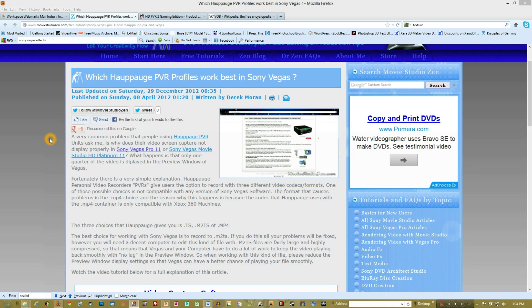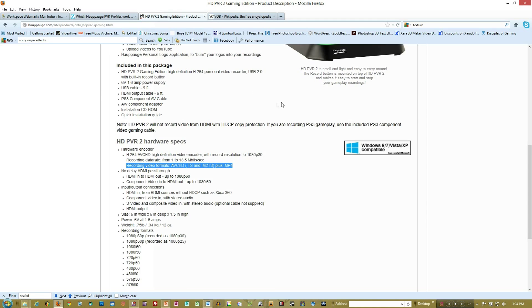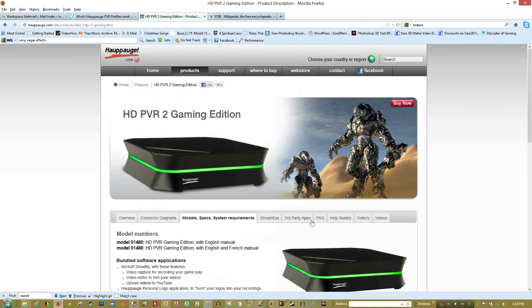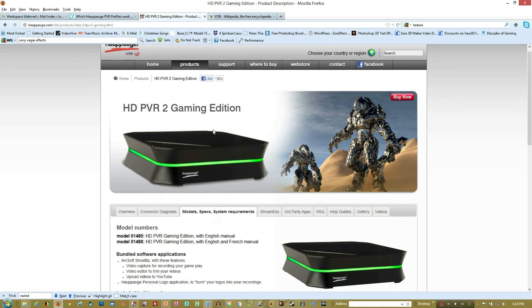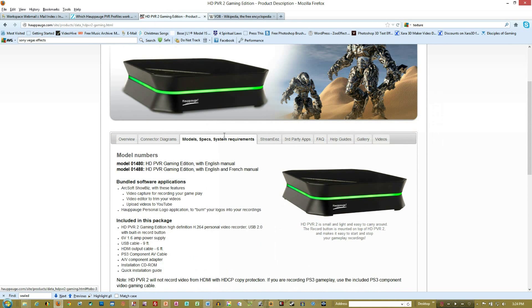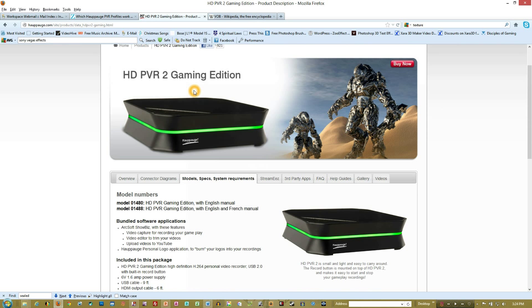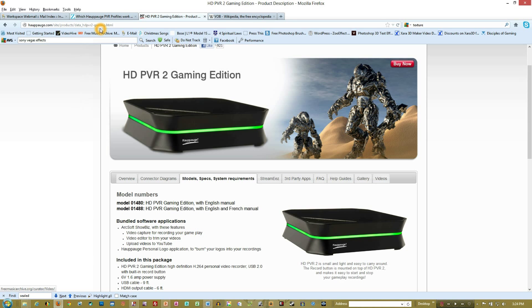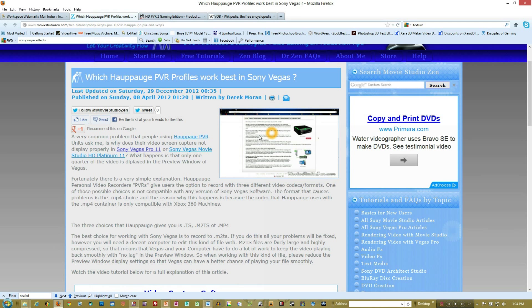I know many people are recording gameplays and so forth with the different HUPOG devices. Some of you may be using this device here, the HDPVR Gaming Edition or its predecessor, and maybe having some issues with it importing into Vegas. Recently I had someone contact me asking about that, and what I was able to find was this.